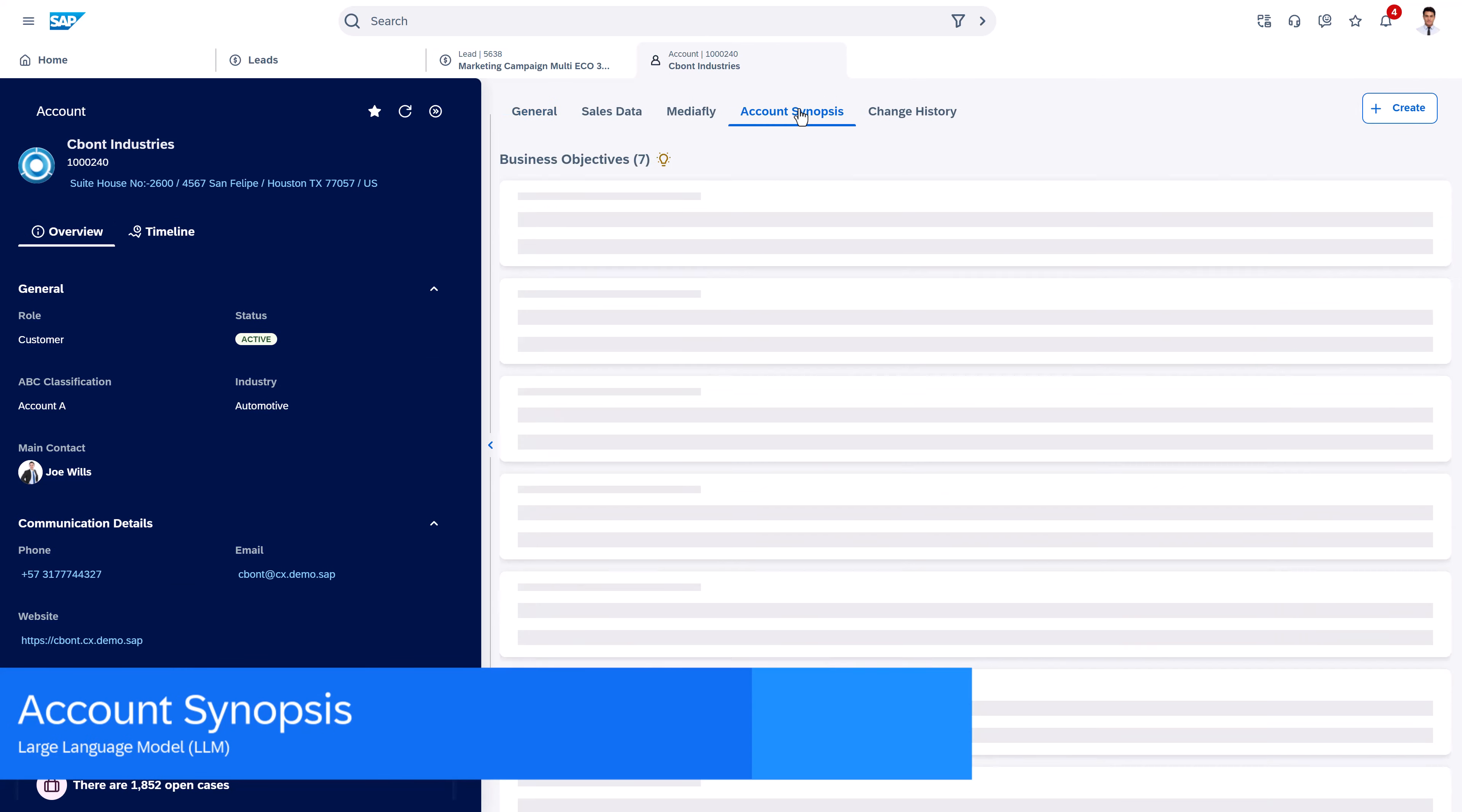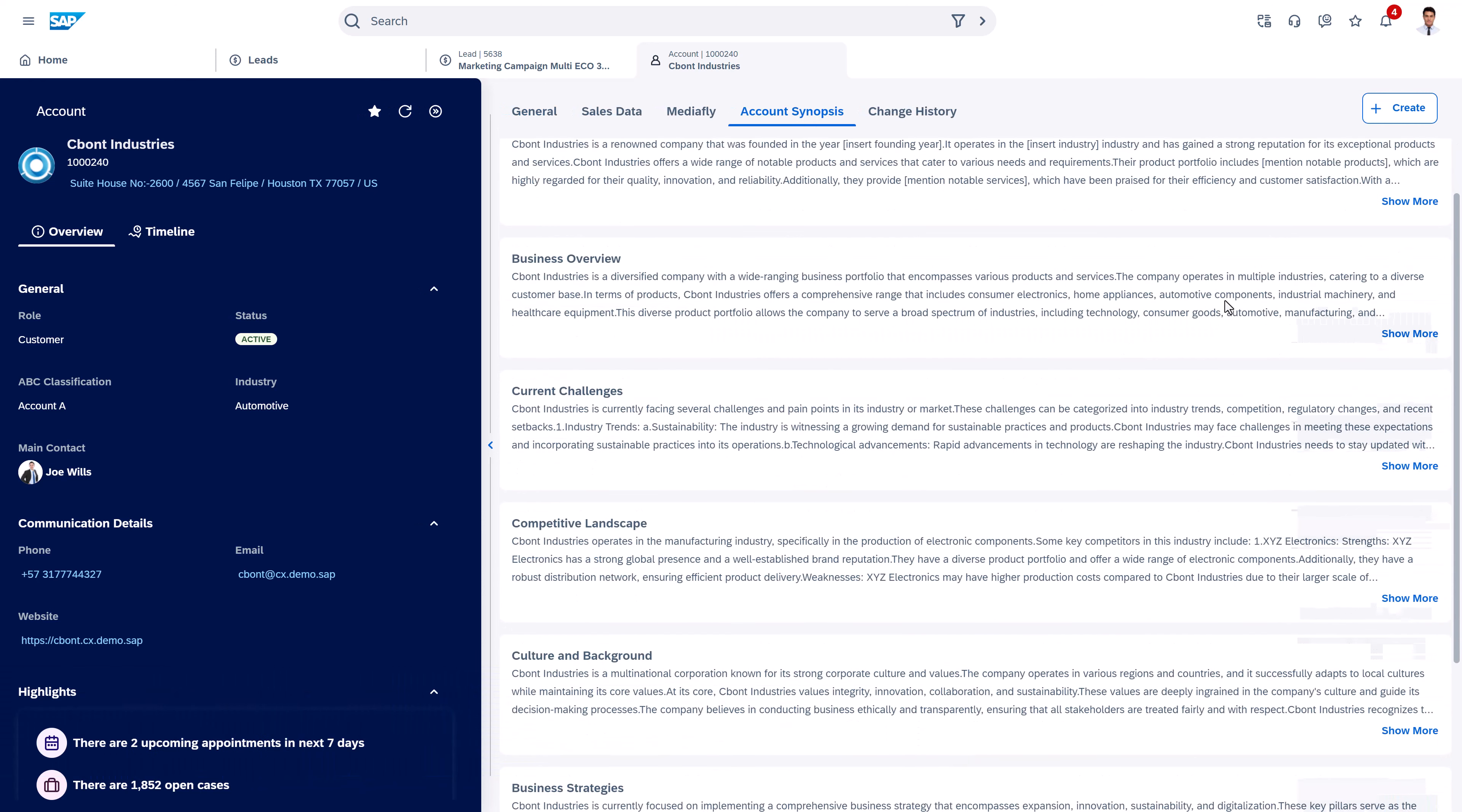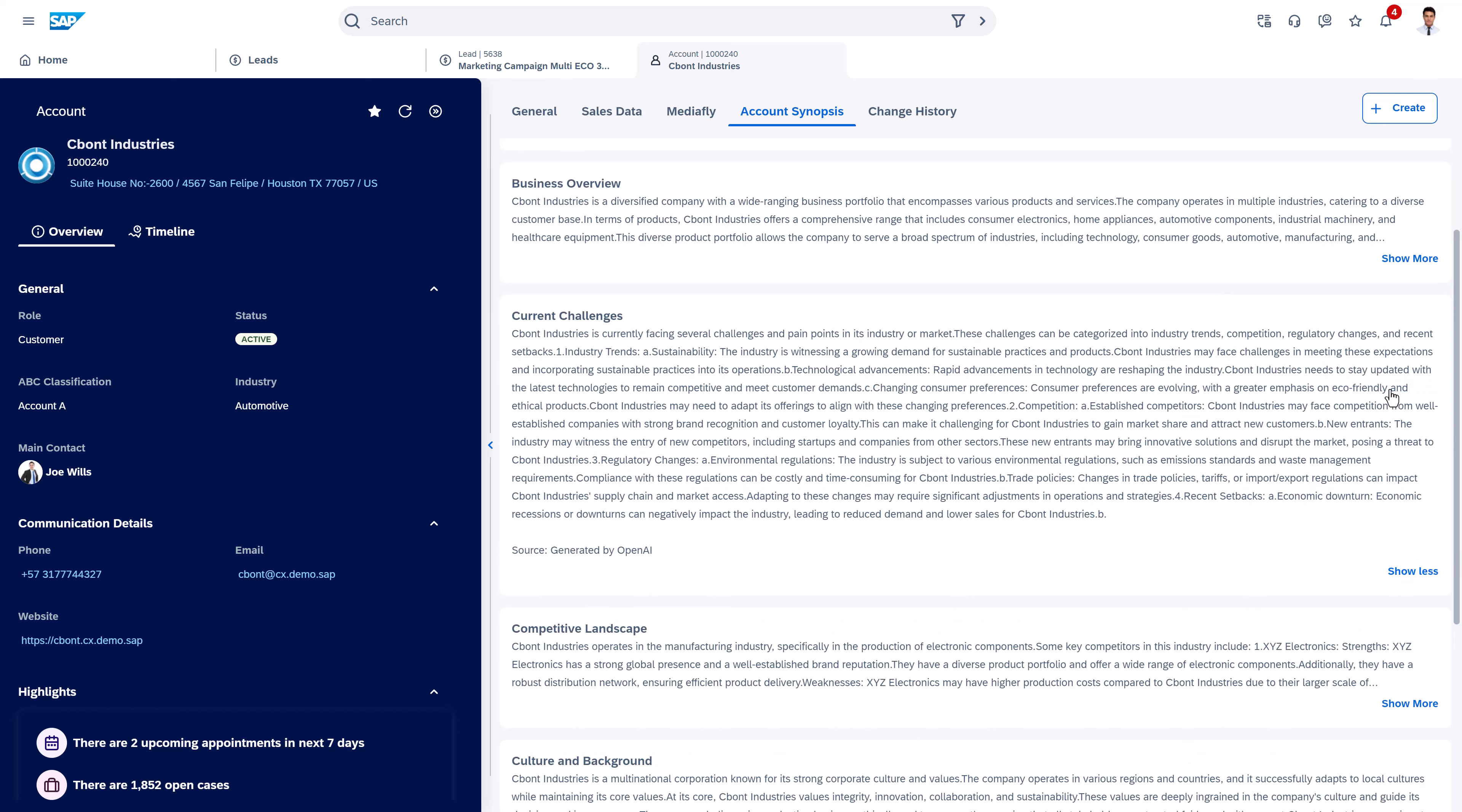Let's take a look at the account where we find the account synopsis, which gives us a quick summary based on a large language model of all the important aspects of this customer. Getting a quick account overview was never easier than now.